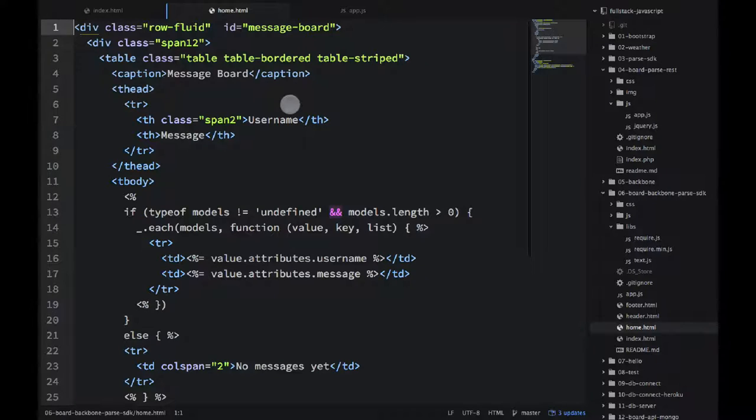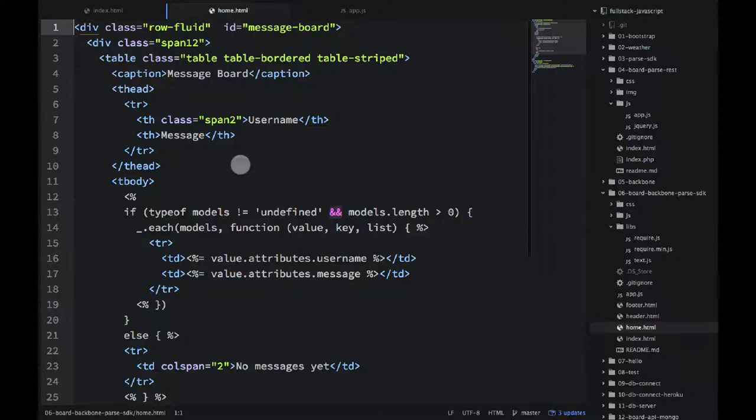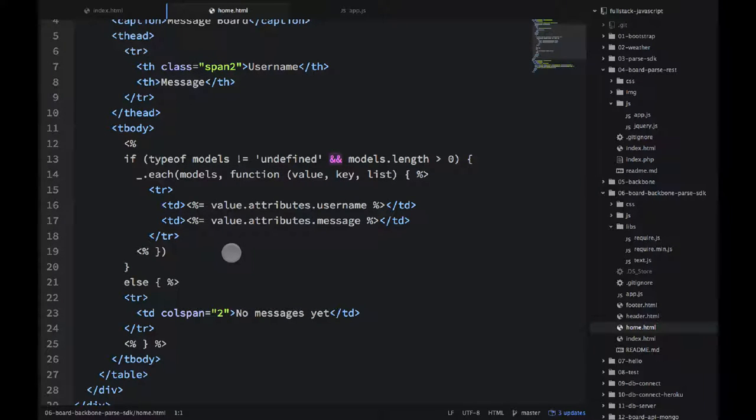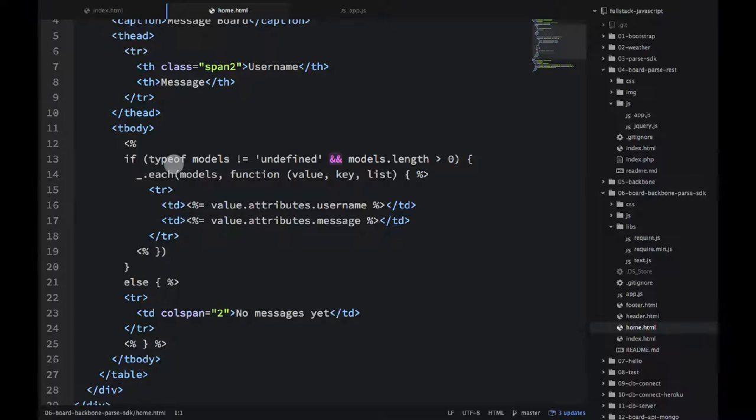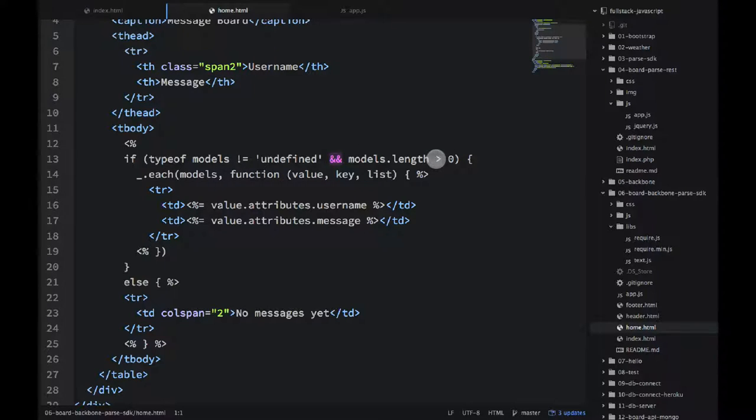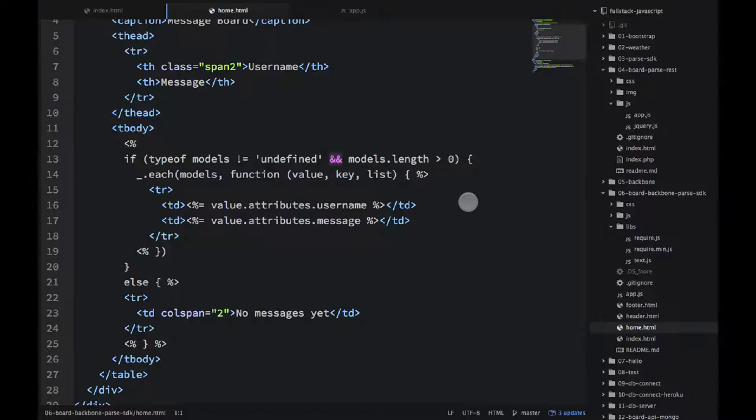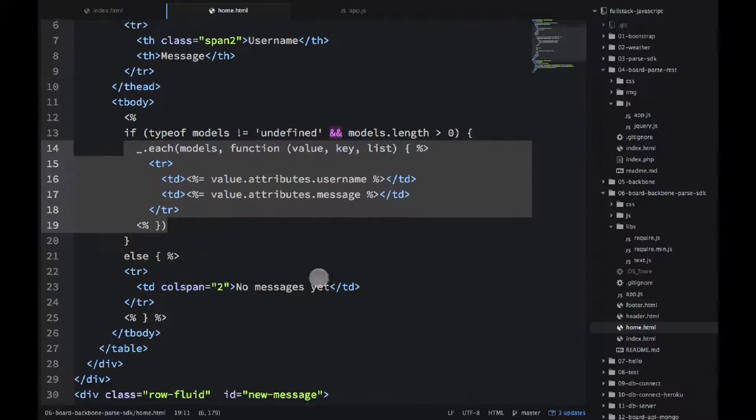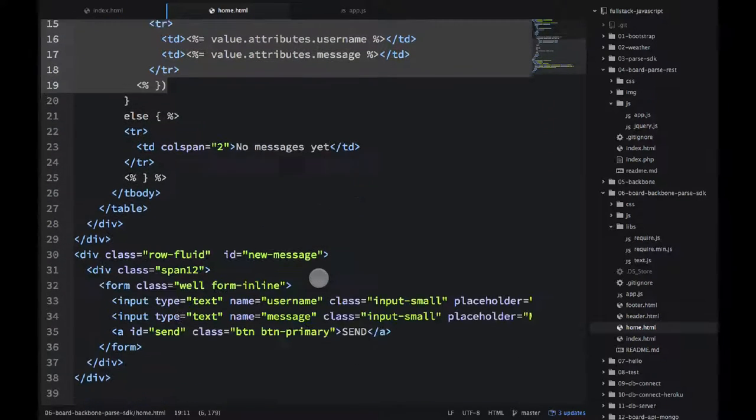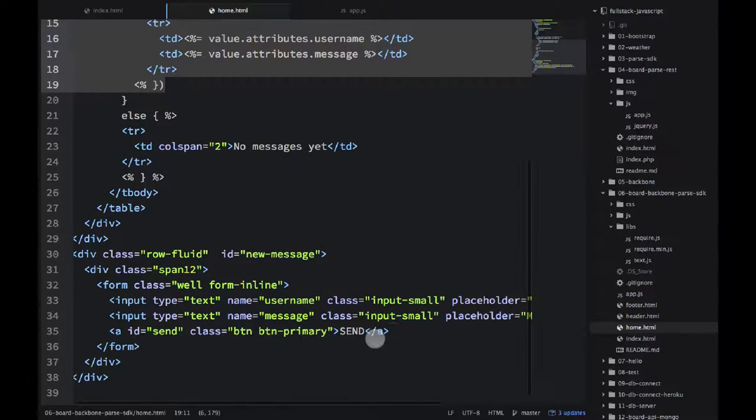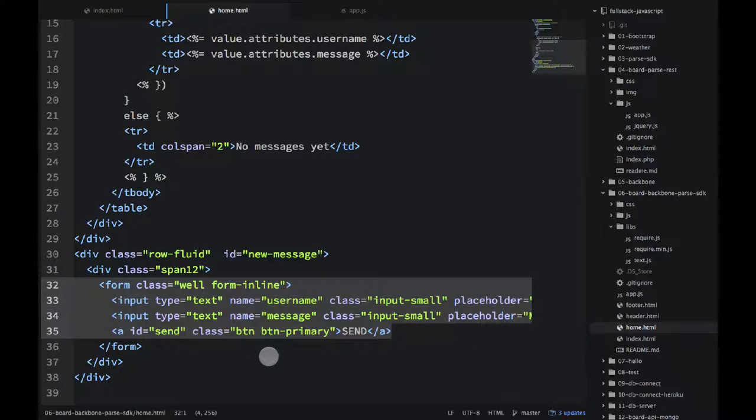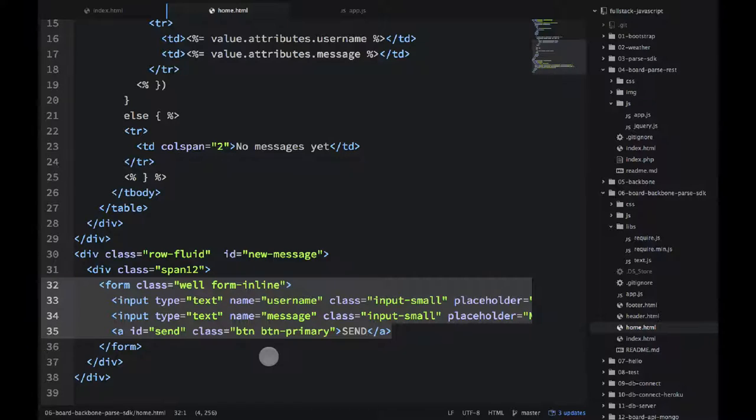So we start with some Twitter Bootstrap styles, then we have a table of messages, so it should look familiar to you. We already used this table before. And then we basically check if the model is defined, if it's defined and we have some items, so that means it's not empty. Then we iterate and output rows, one row for each message. And then we have our form here at the bottom, which will enable us to send the new messages to the server.